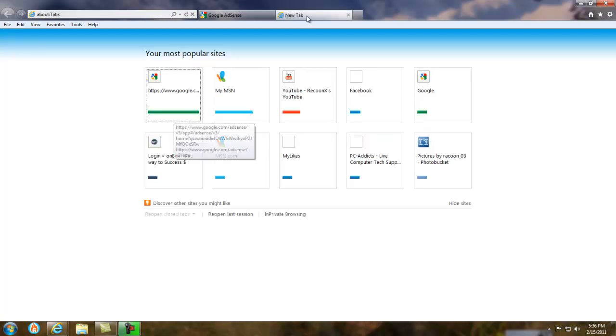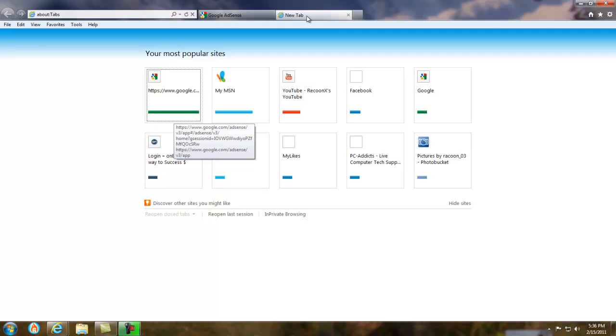But overall, it's a great browser if you like the Internet Explorer series. I mean, if you want a nice one to use, that's simple, you could use this. But as I said, there's other browsers out there, like Firefox. I personally use Firefox.